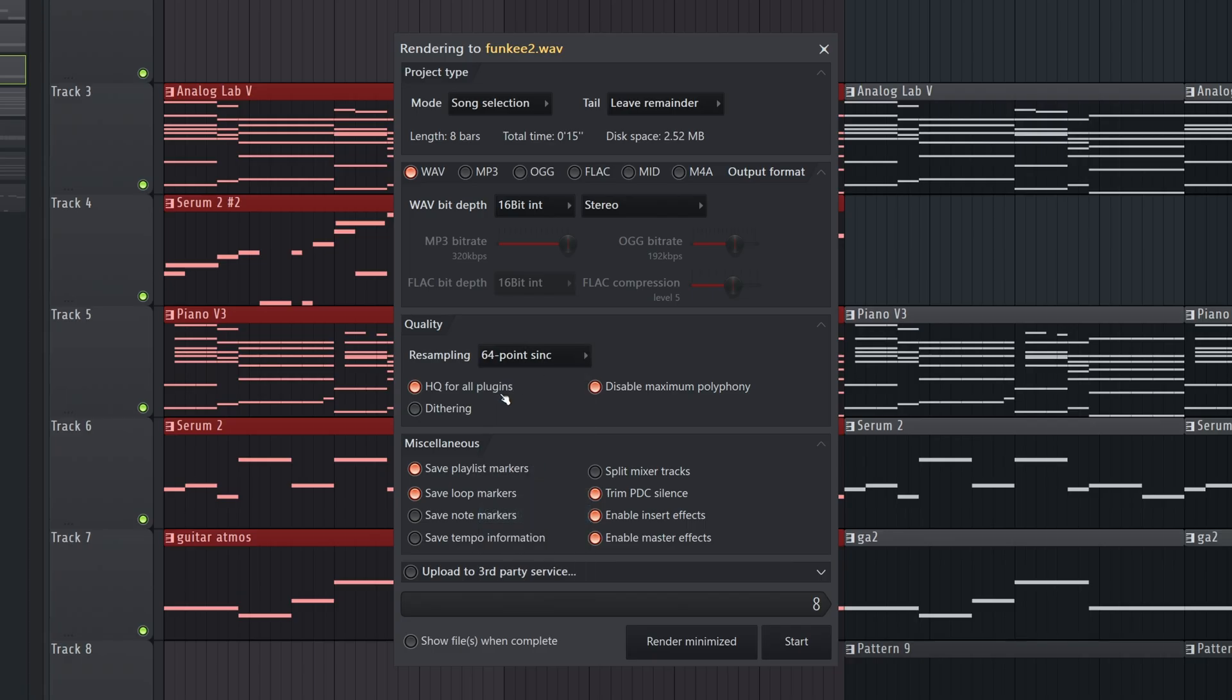Now, any plugins that support what's called high-quality mode, this setting will turn those on. And I believe these two are on by default. I would leave these.